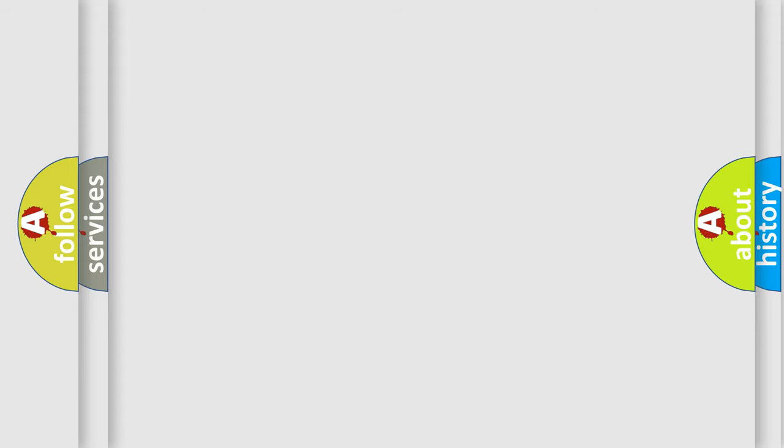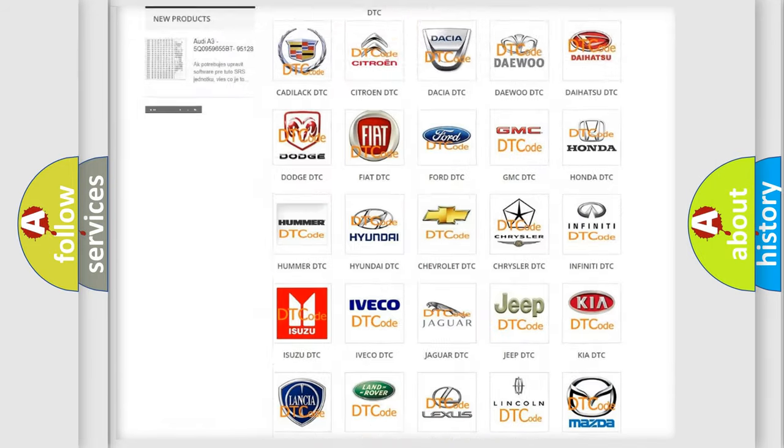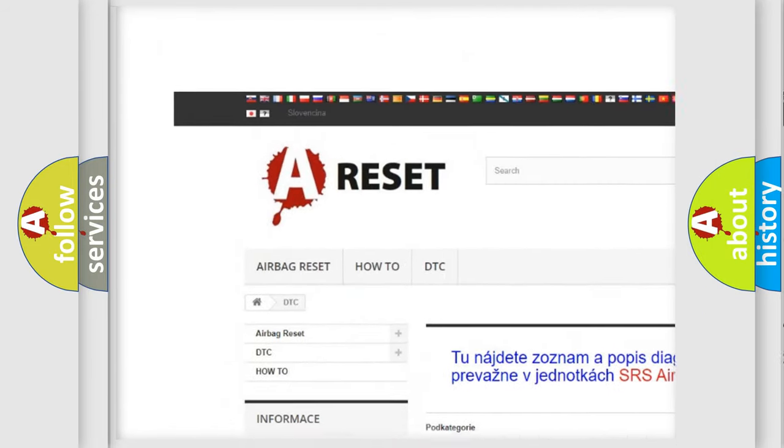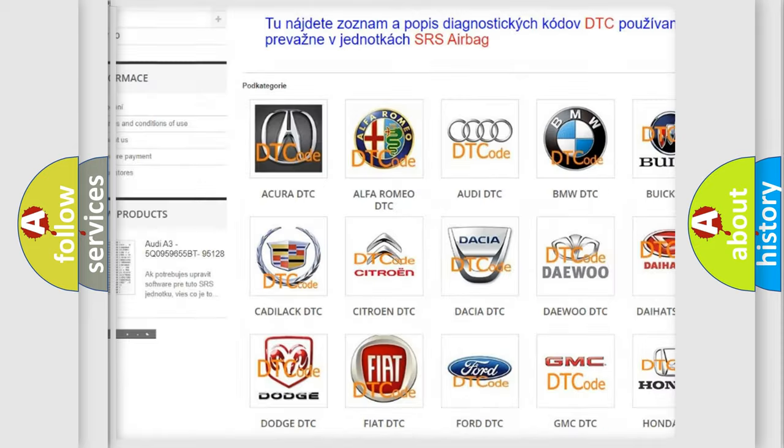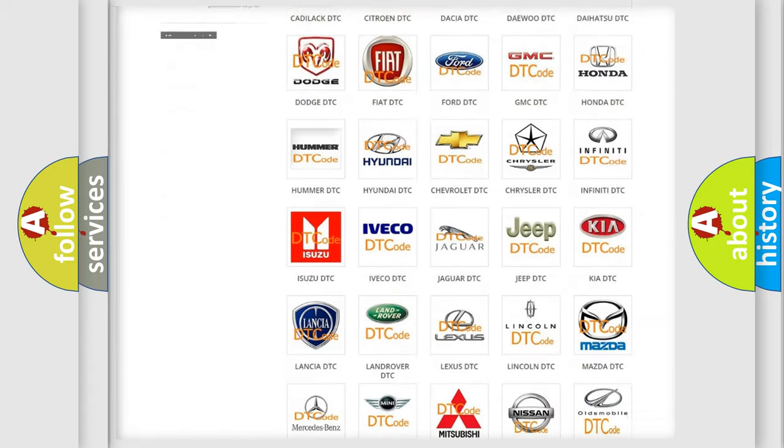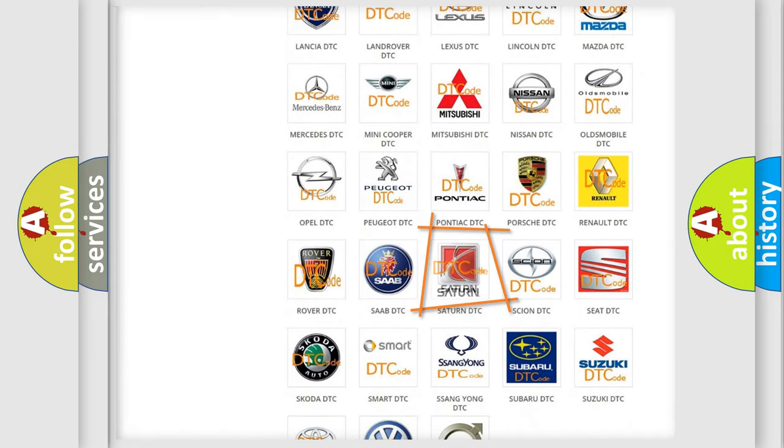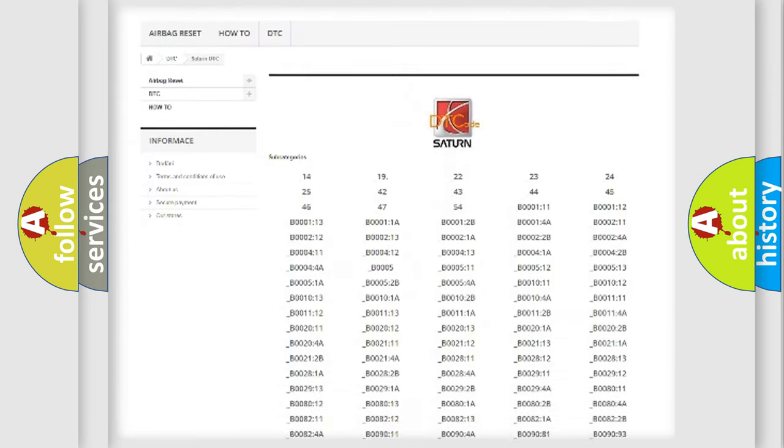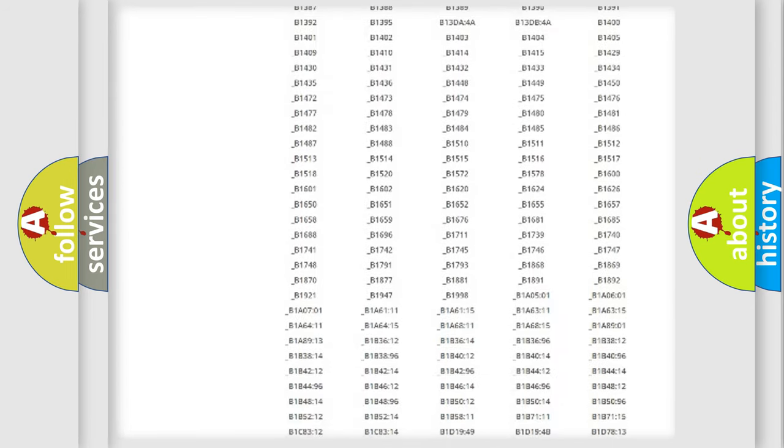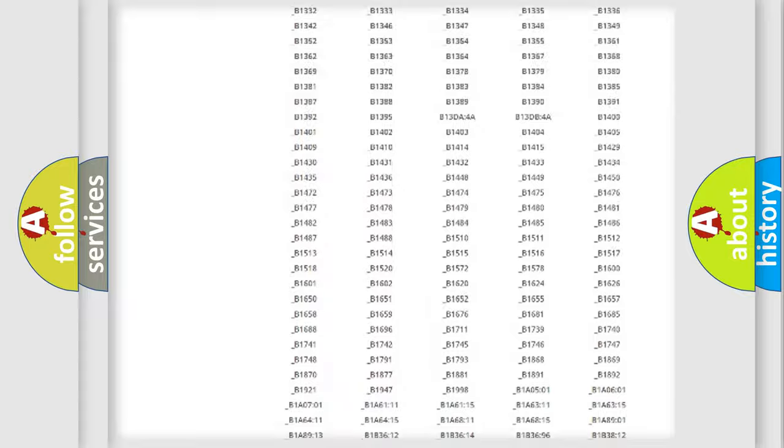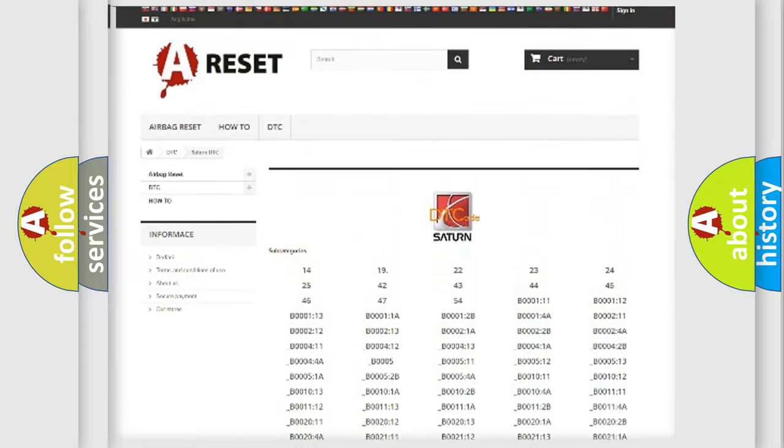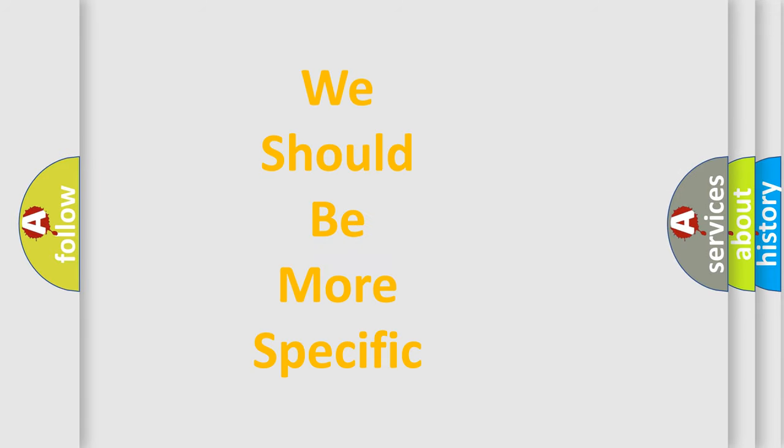Our website airbagreset.sk produces useful videos for you. You do not have to go through the OBD2 protocol anymore to know how to troubleshoot any car breakdown. You will find all the diagnostic codes that can be diagnosed in Saturn vehicles, and many other useful things. The following demonstration will help you look into the world of software for car control units.